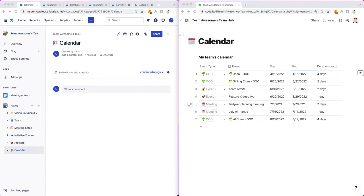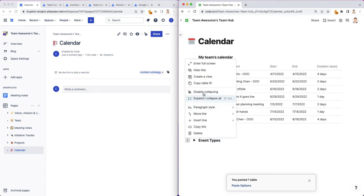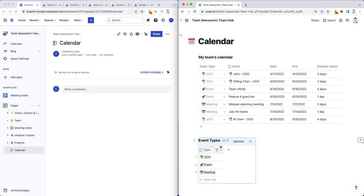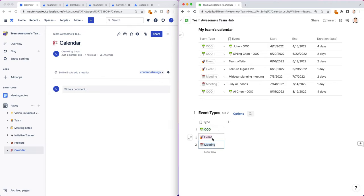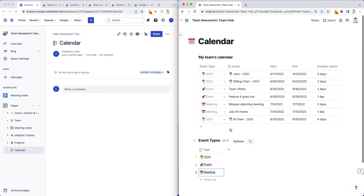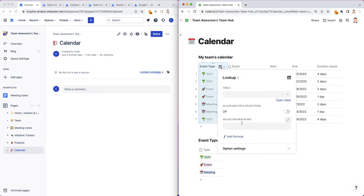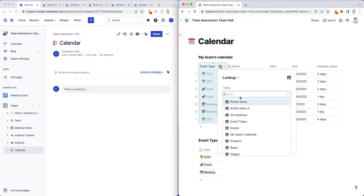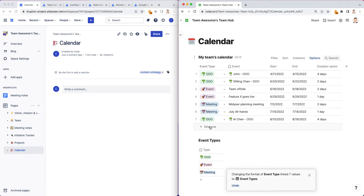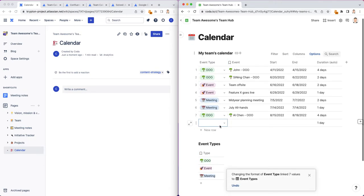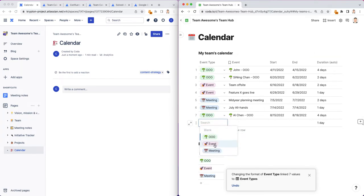Let's just look at these event types now. The reason why this event types table is interesting is because let's say your team has other types of events besides out of office event meeting. With these three, you get pretty far with your team roster calendar and your team hub. I'm just going to set up this lookup so that it looks up to this event types table.